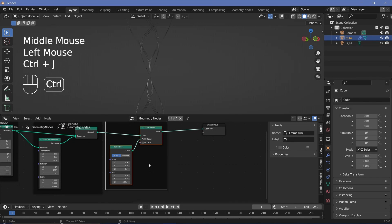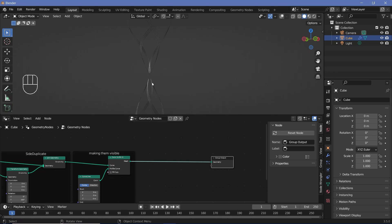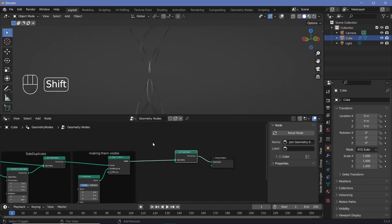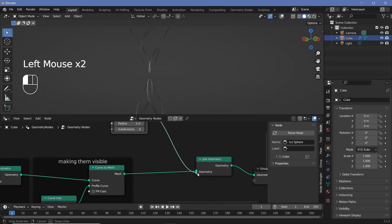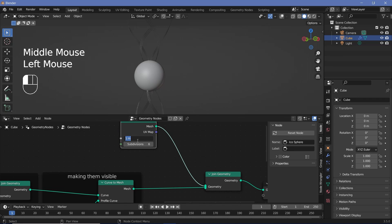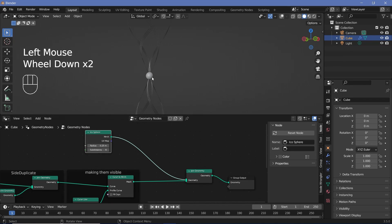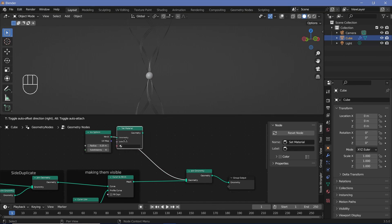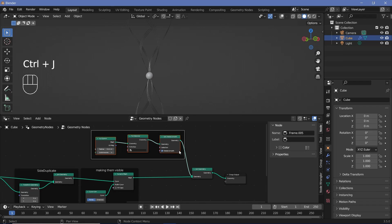Select these, press Ctrl+J, and call this 'making them visible'. Now I want a sphere at the center to act as the main object. Press Shift+A, search for another Join Geometry node, plug it in, then press Shift+A and search for an Icosphere. Increase the subdivisions, plug it into the Join Geometry, and play around with the radius — maybe 0.25. Select the Icosphere nodes, press Ctrl+J, and label it 'radiator' because it's what radiates the actual lights.